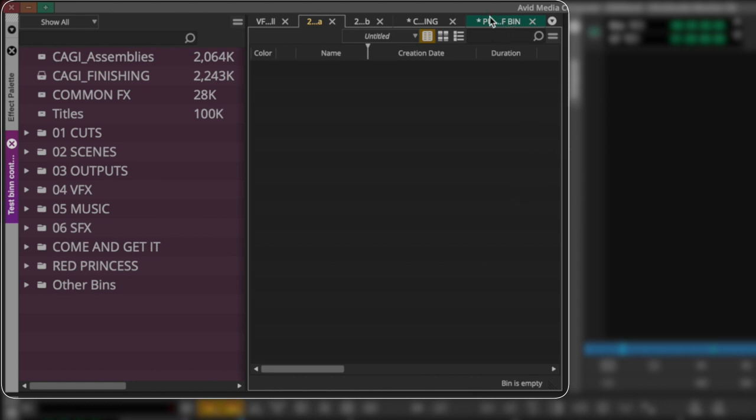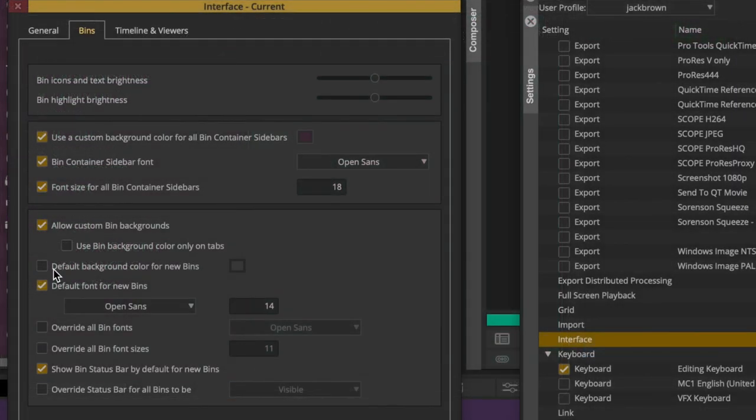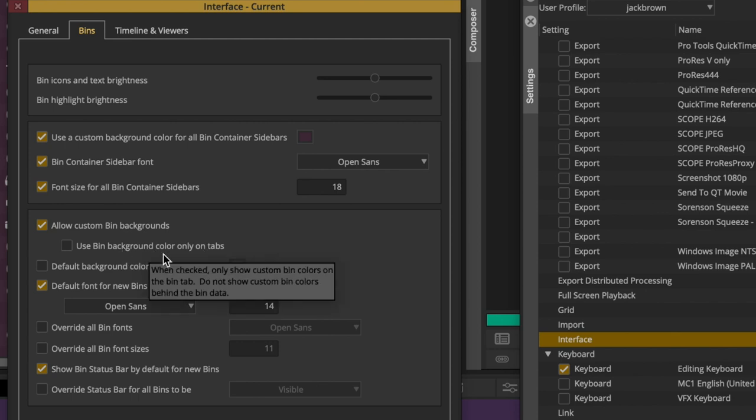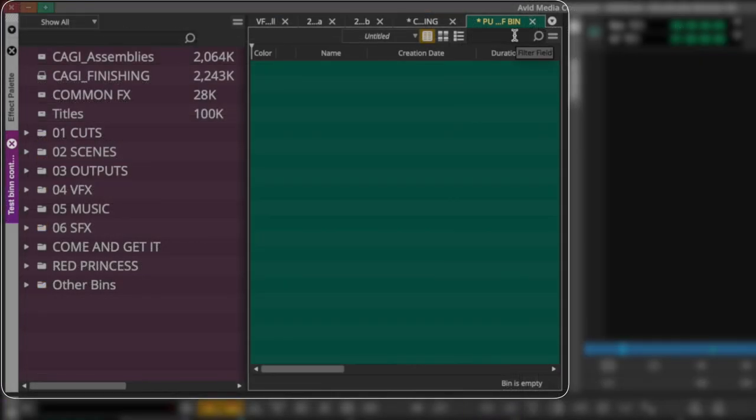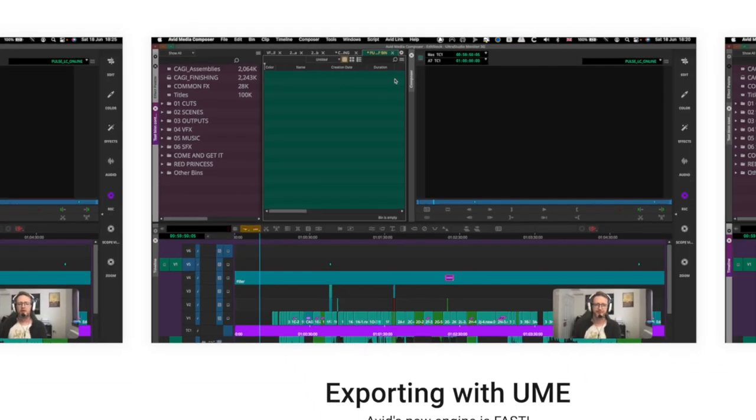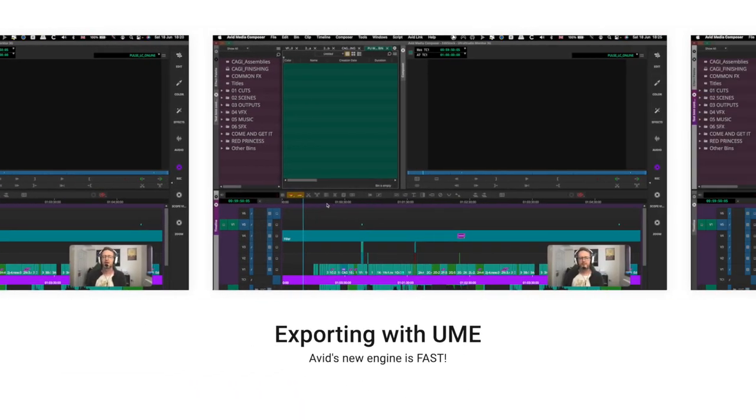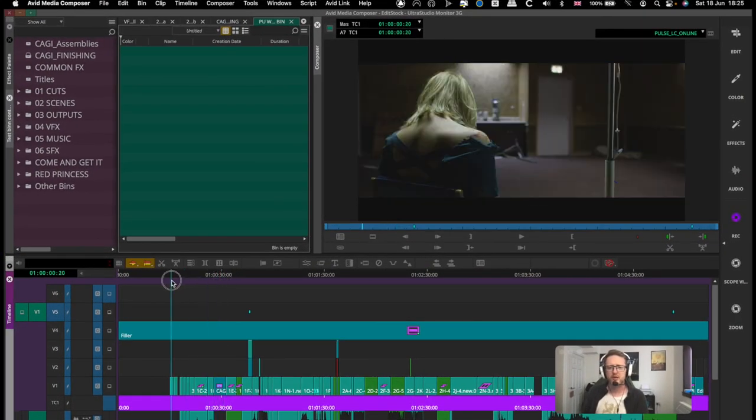And you can also color code your bins because why not? If you go set background color, say I'll make this one green, and then as you're tabbing around your green bins are shown in the tab. You can also set this in your settings if you don't like bin background colors to only appear in the tabs, and then you can just use this just to keep track of a visual reference of which bin is which.